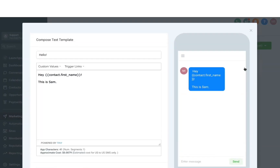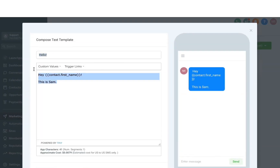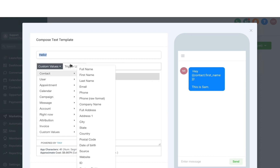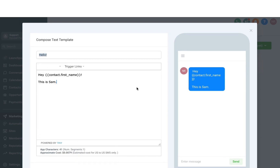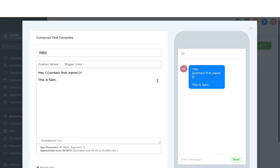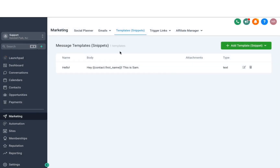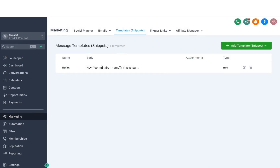If you want to edit a template, you can add the name and then add in the content. You can make use of custom values and also trigger links here, and then see a preview on the right side. Once you're happy, all you have to do is hit Save, and you will have these message templates or snippets accessible whenever sending a message to somebody or even under your workflows.